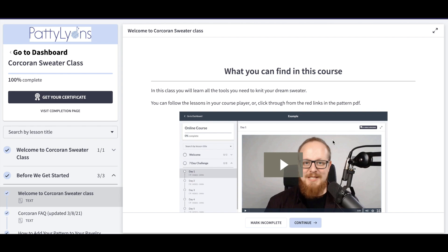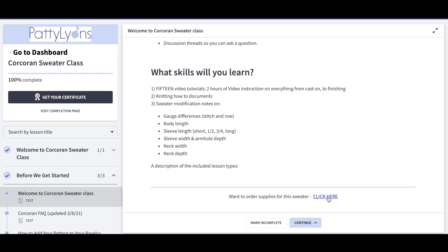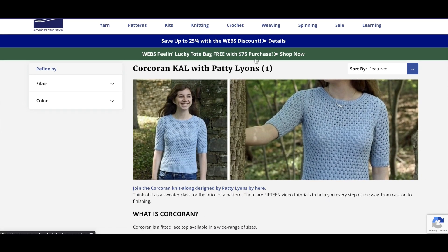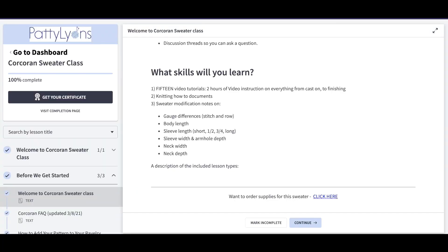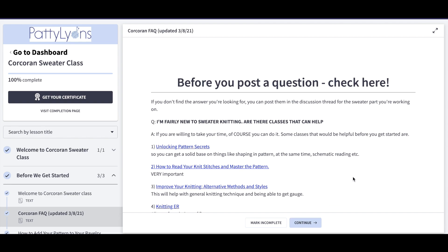Ready to move on? Click continue to advance to the next lesson. You might also have links within the lesson that take you outside the site to a shopping area to purchase yarn. It will open in a new tab, so just click the old tab to return where you were.